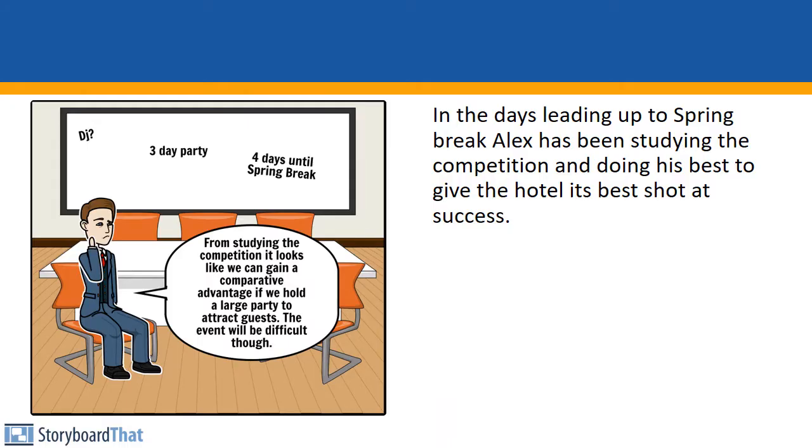In the weeks leading up to Spring Break, Alex has been studying the competition and doing his best to give the hotel its best shot at success. From studying the competition, it looks like we can gain a competitive advantage.